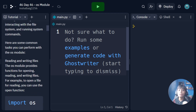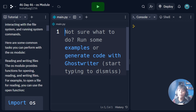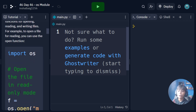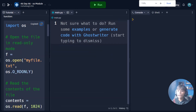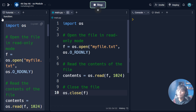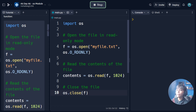The OS module provides functions for opening, reading, and writing files. For example, to open a file for reading, you can use the open function. Here is one example — I will copy it, paste it, and run it. So it is coming like that.